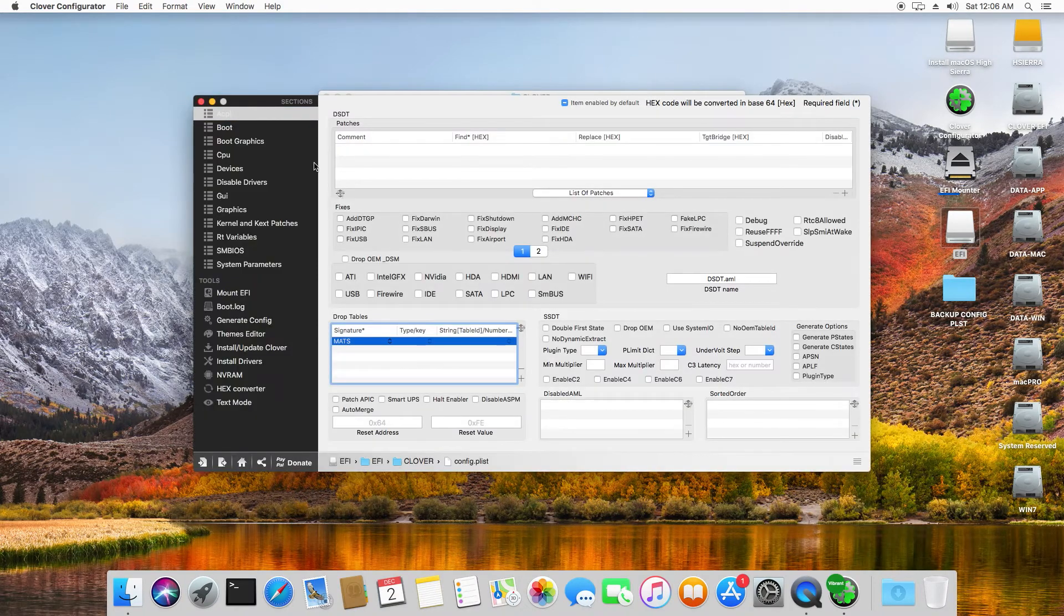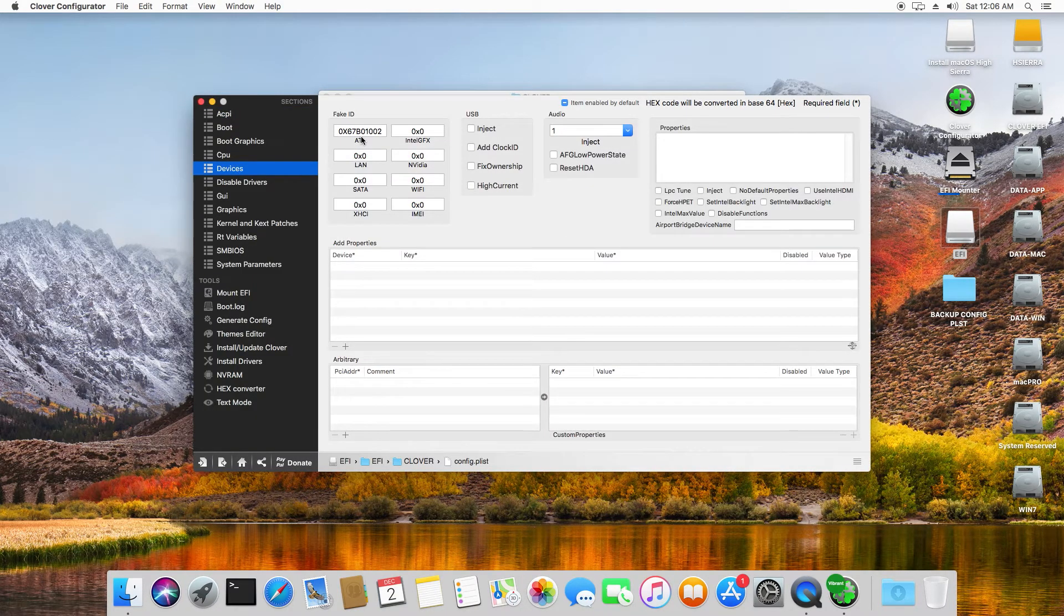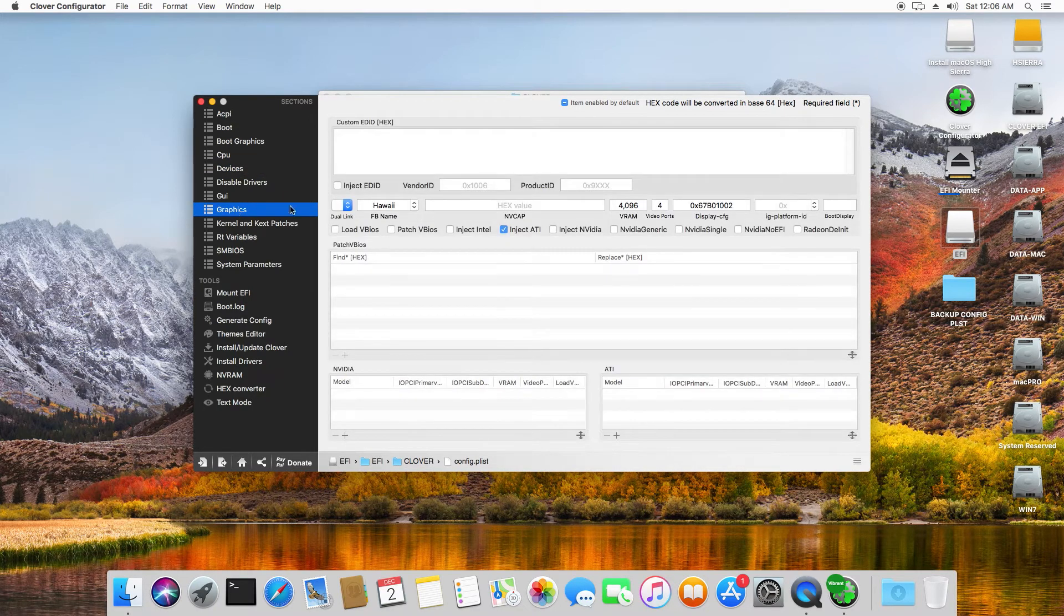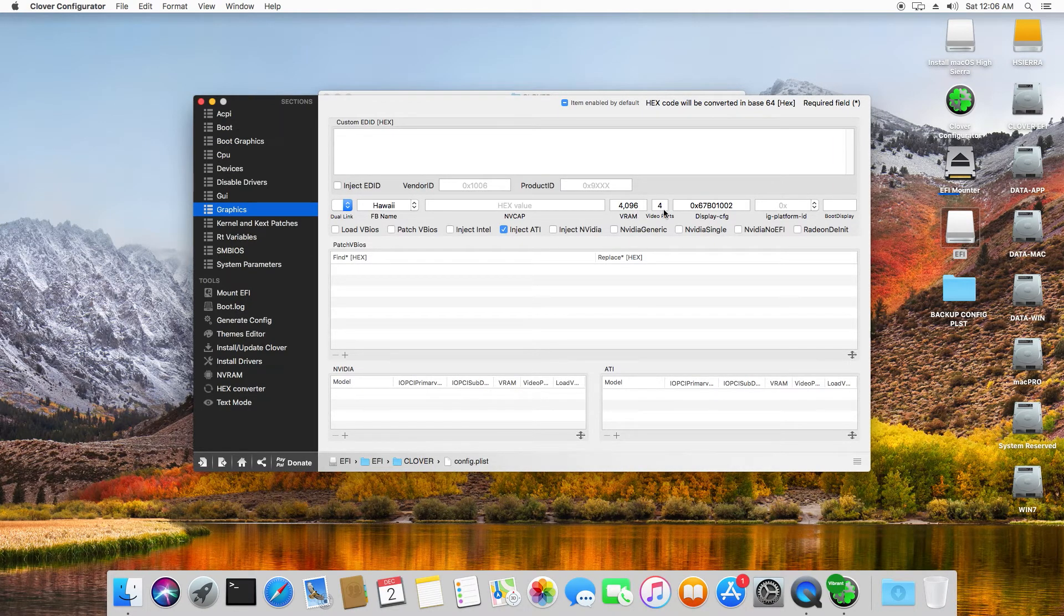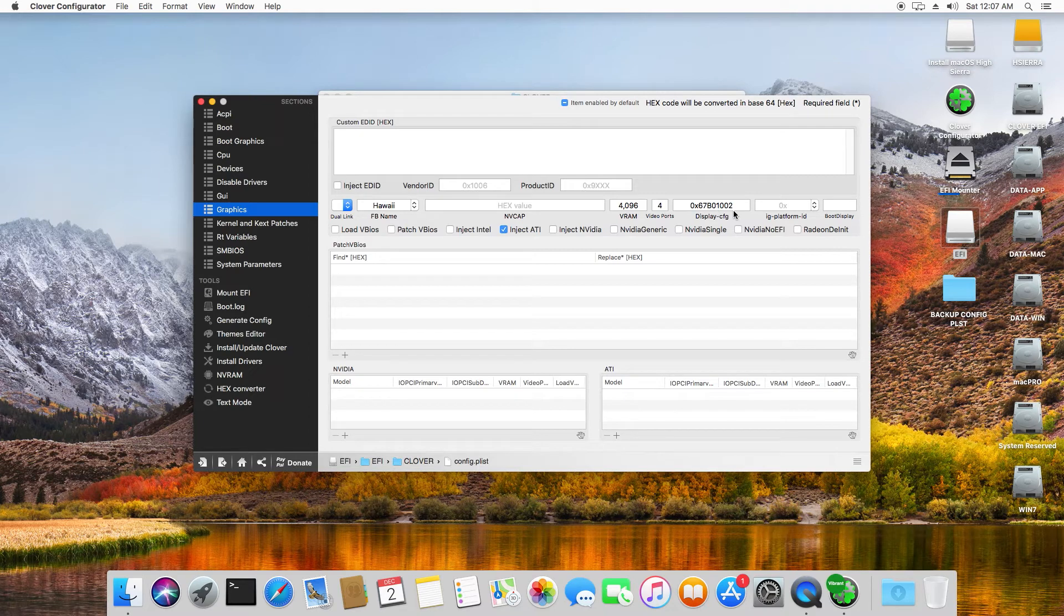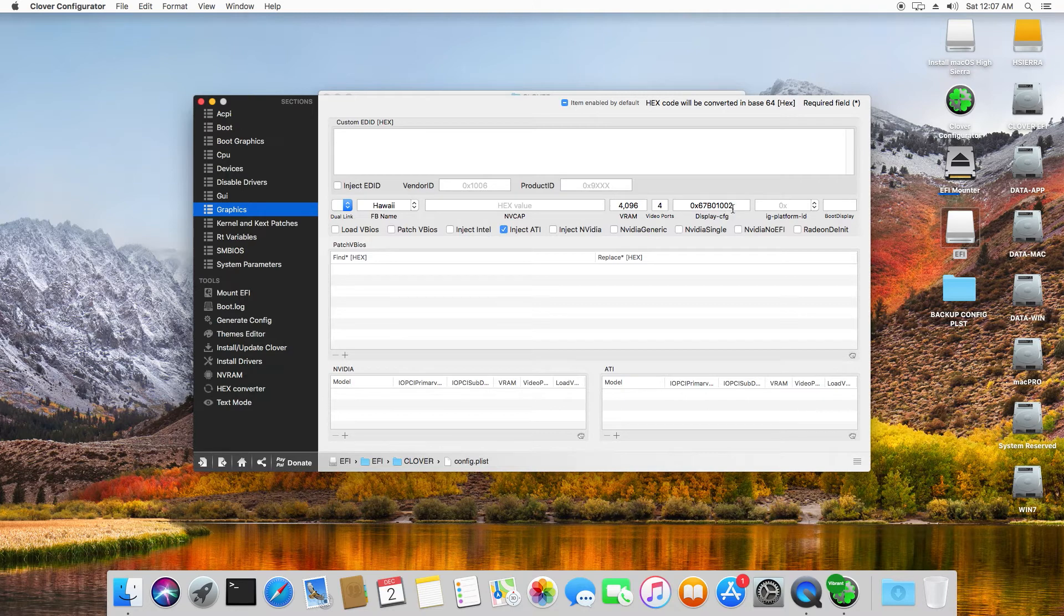So if we go to Devices, still 67B01002. And on Graphics, Hawaii, Inject ATI, 4096, 4 ports, and here also 67B01002. So it is 0x67B01002. All right.